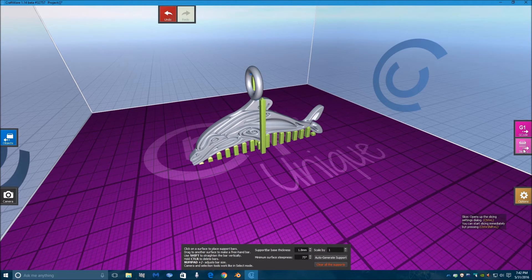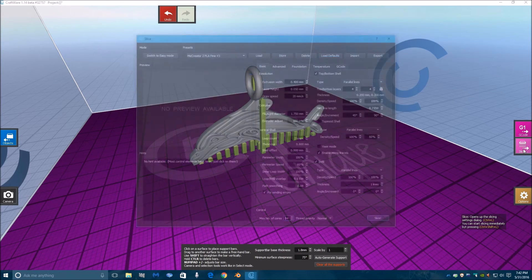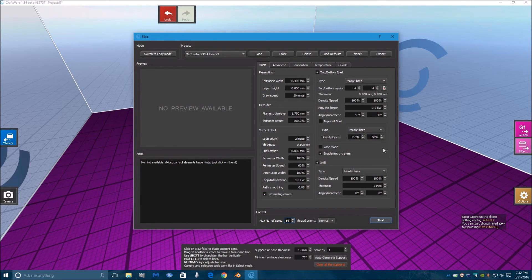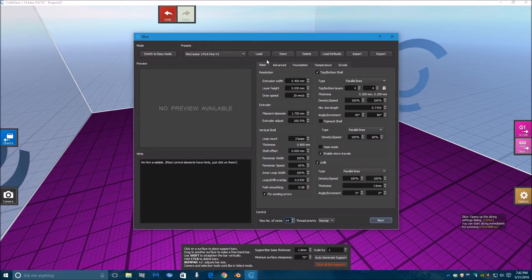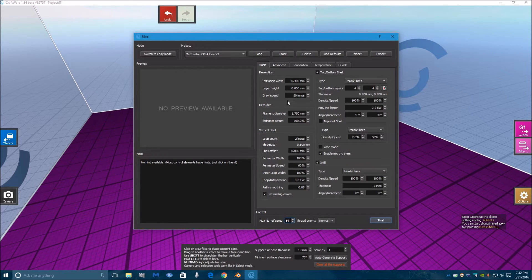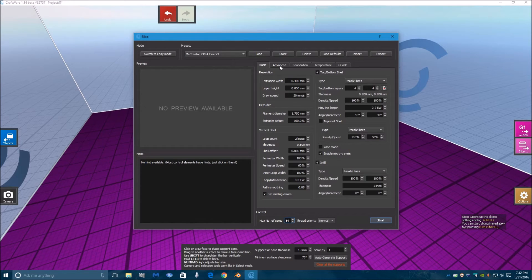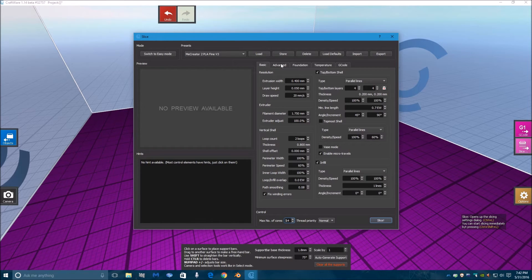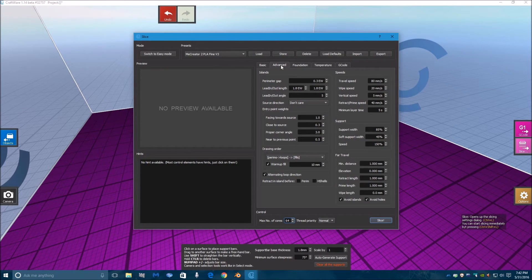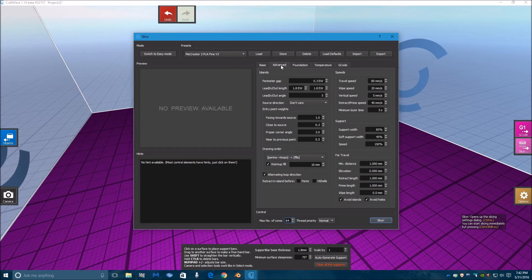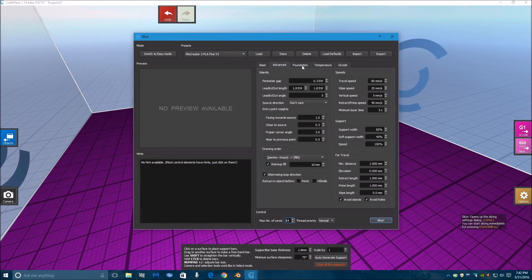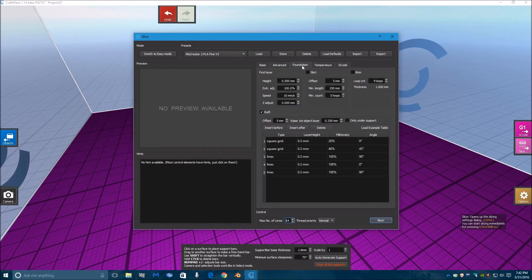Now we will go over to Slicer. As you can see, these are the settings I have set up for the MeCreator 2 to run at a very decent print resolution and quality. You can go ahead and if you are using a MeCreator 2, these are good settings to start with and then tweak them as you find you need to.